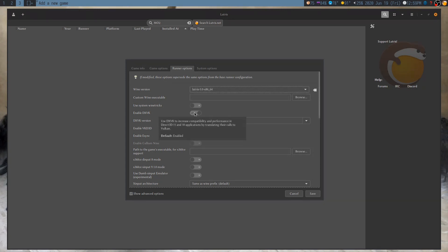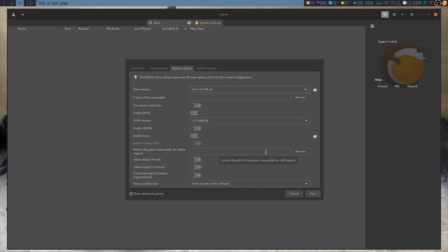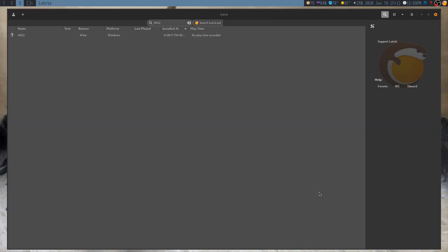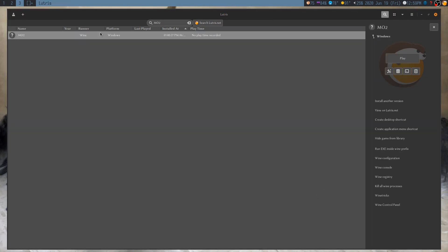And make sure that DXVK and E-Sync are both enabled. And the reason you want to have these enabled is that Skyrim will be launched from ModOrganizer. So, you need to have these settings enabled in ModOrganizer for them to be active when you're playing Skyrim. And with those ready, let's launch this.